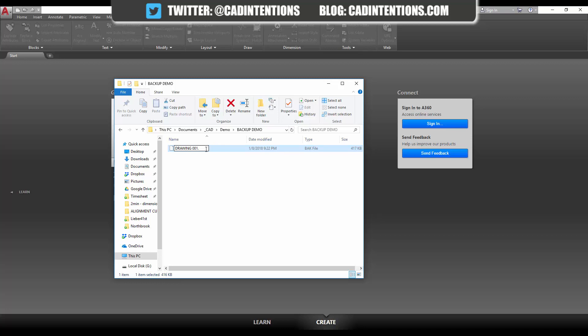And don't worry, you can always change it back to .bak. You're not going to break anything just by changing the file name, and capitals don't matter.